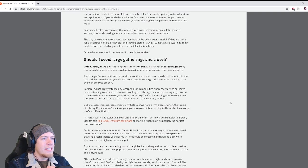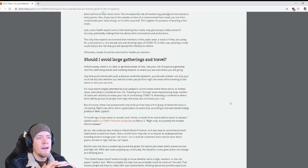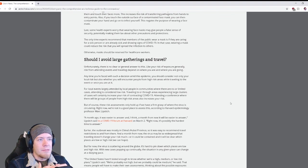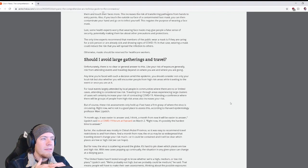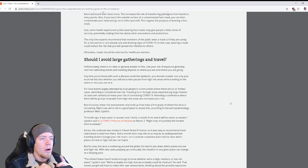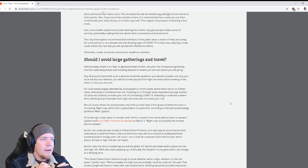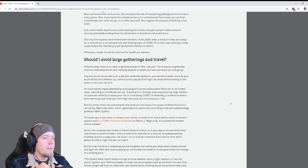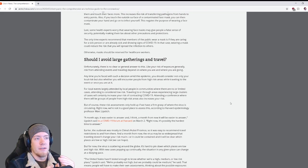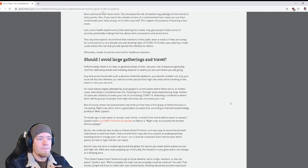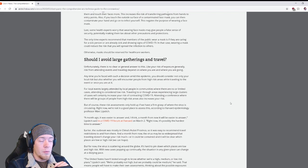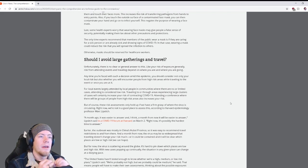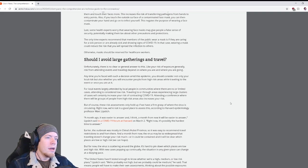The only time experts recommend that members of the public wear a mask is if they are caring for a sick person or are already sick and showing signs of COVID-19. In that case, wearing a mask could reduce the risk that you will spread the infection to others. So only if you're caring for someone who's sick or if you're sick yourself, that's when you should wear a face mask. Otherwise masks should be reserved for health care workers.